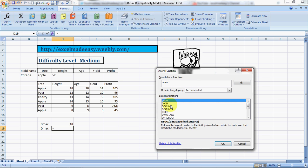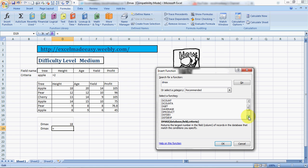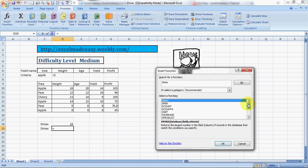All these formulas if you see: DMAX, D min, D count, D count A, D get, the average, D product. Up till D product I've covered everything. These are statistical formulas I don't think I'll be coming there very soon. D sum I've covered, so I believe I've covered almost everything.